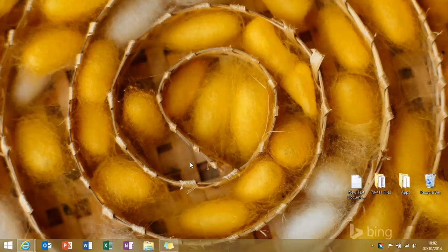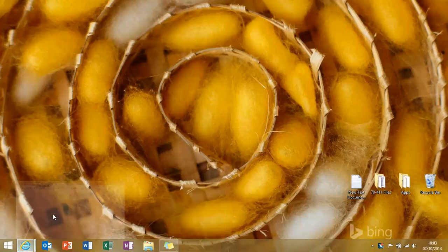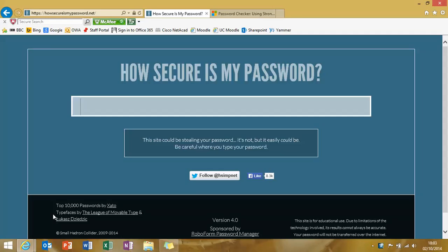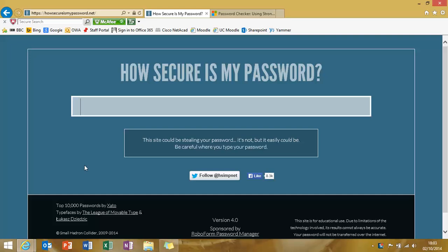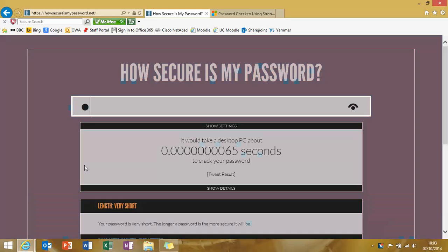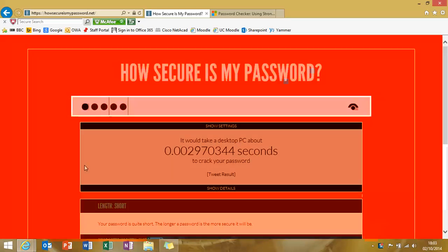there's a couple of little websites that can help us out. HowSecureIsMyPassword.net allows us to come in here and type in a traditional password of the word password, all in lowercase, and it says your password will be cracked almost instantly by a modern PC.